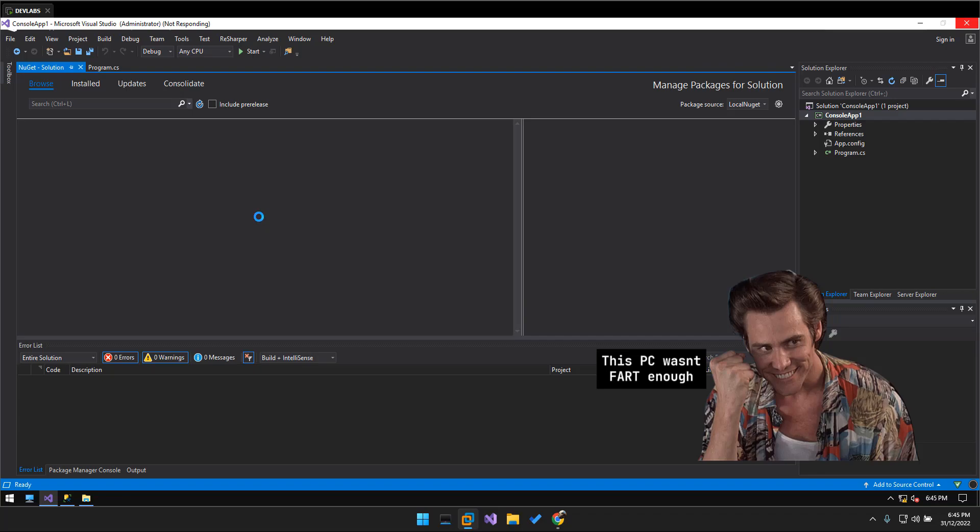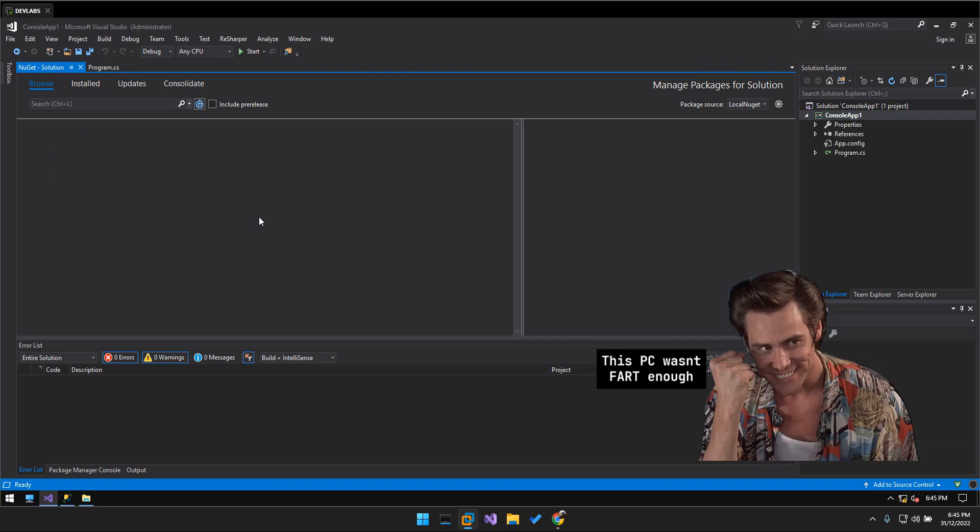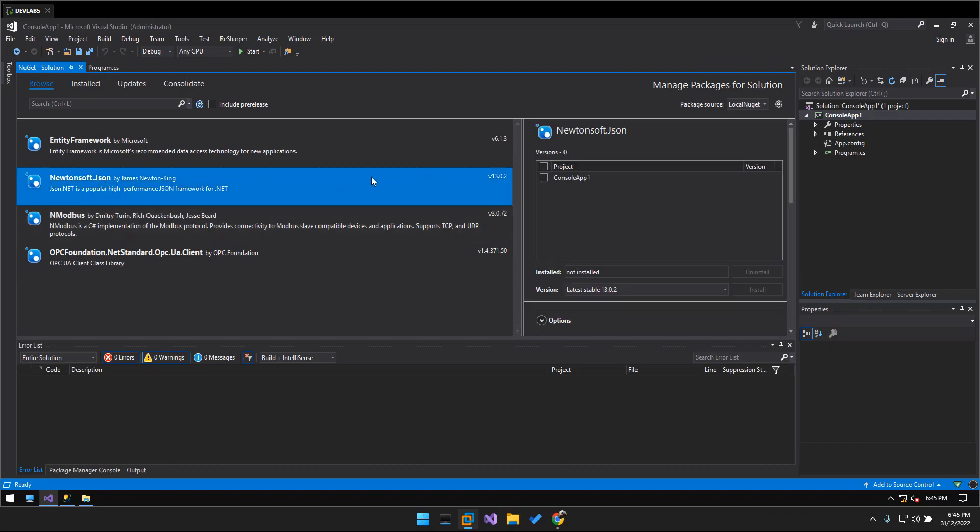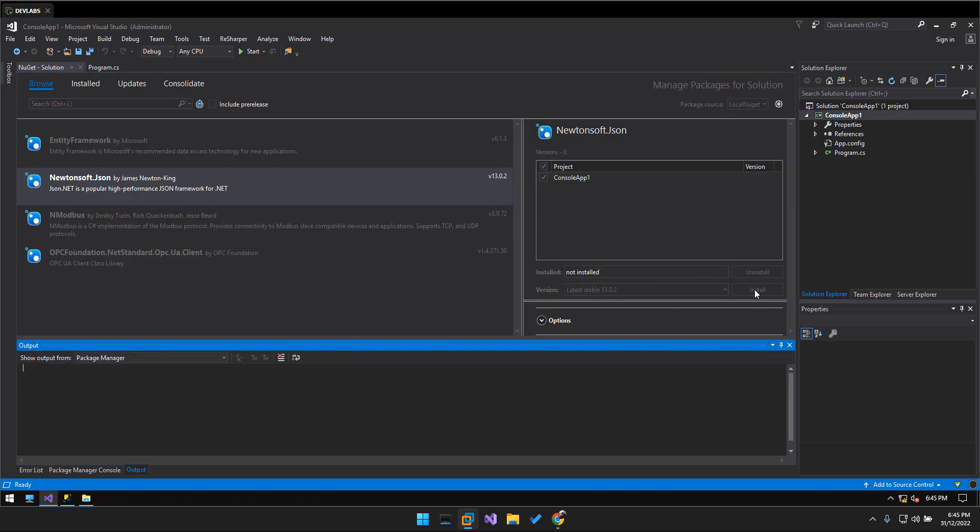So in here it still refreshes for sometimes, we're going to need to wait for a few minutes. And in here we get our downloaded package, but when I install this package, when we click install.